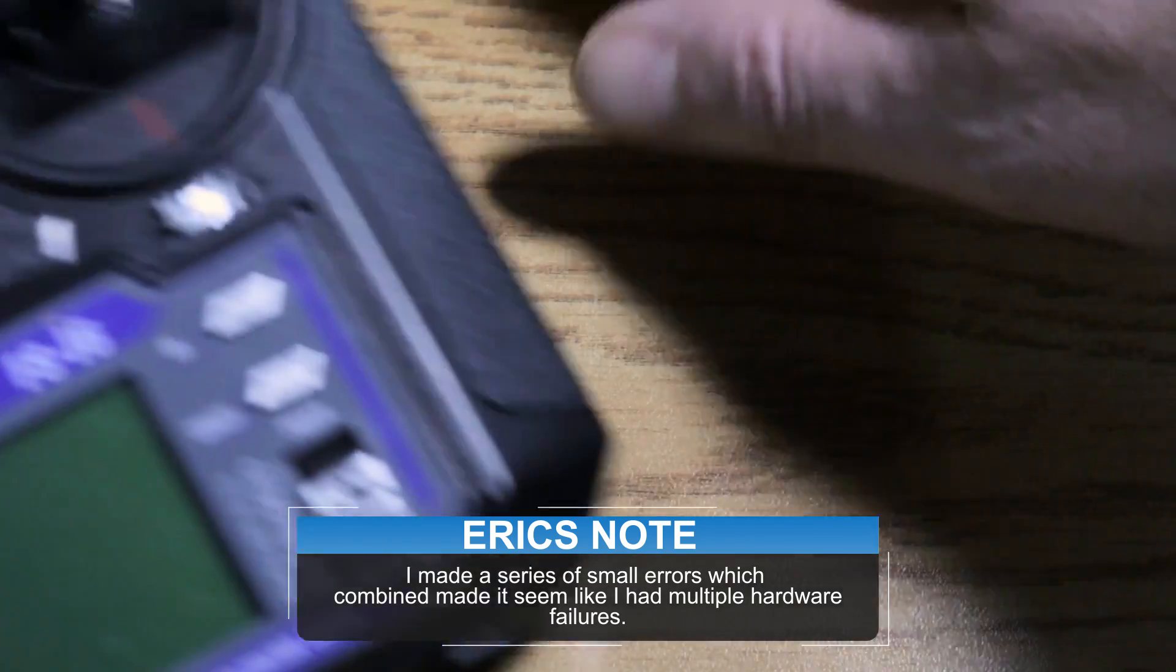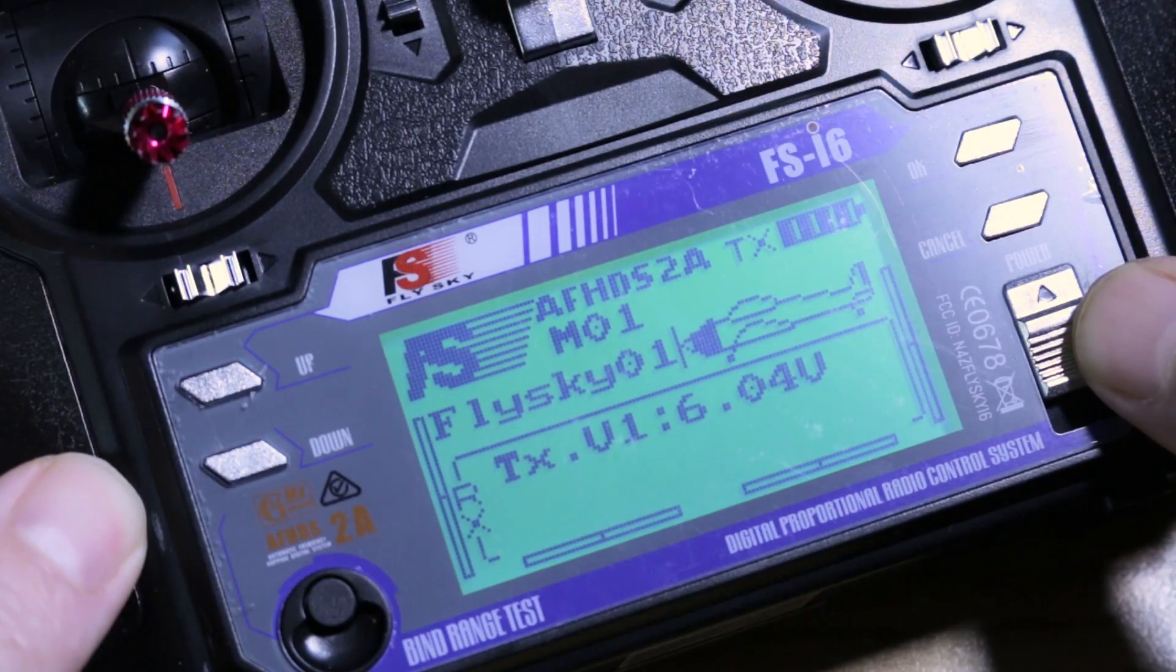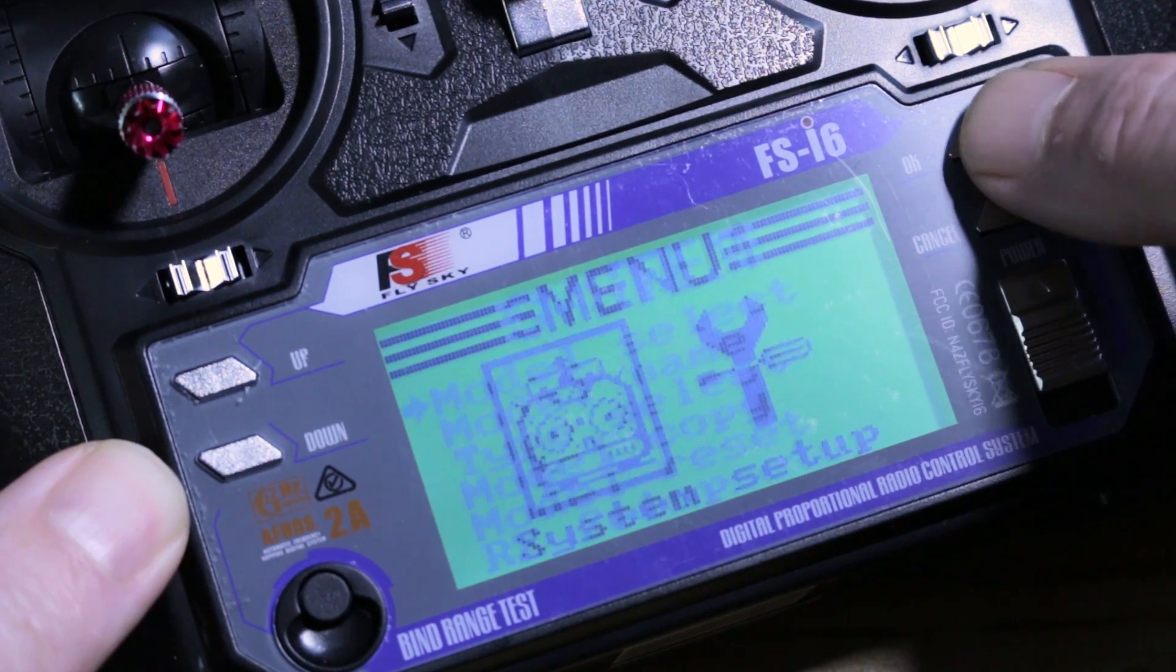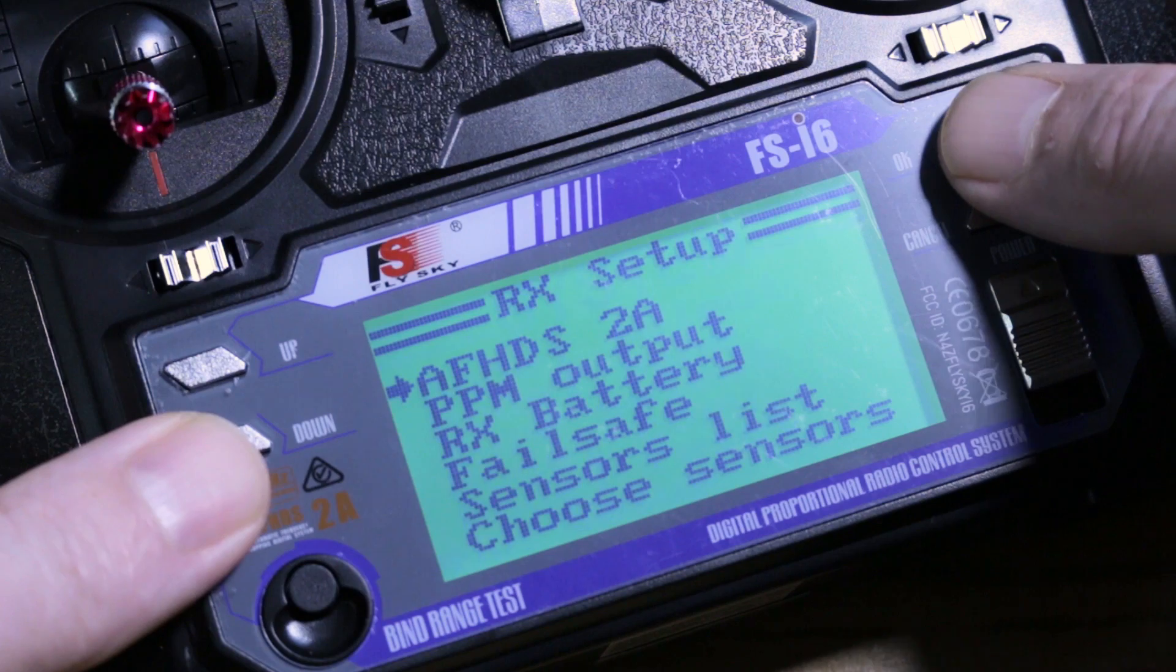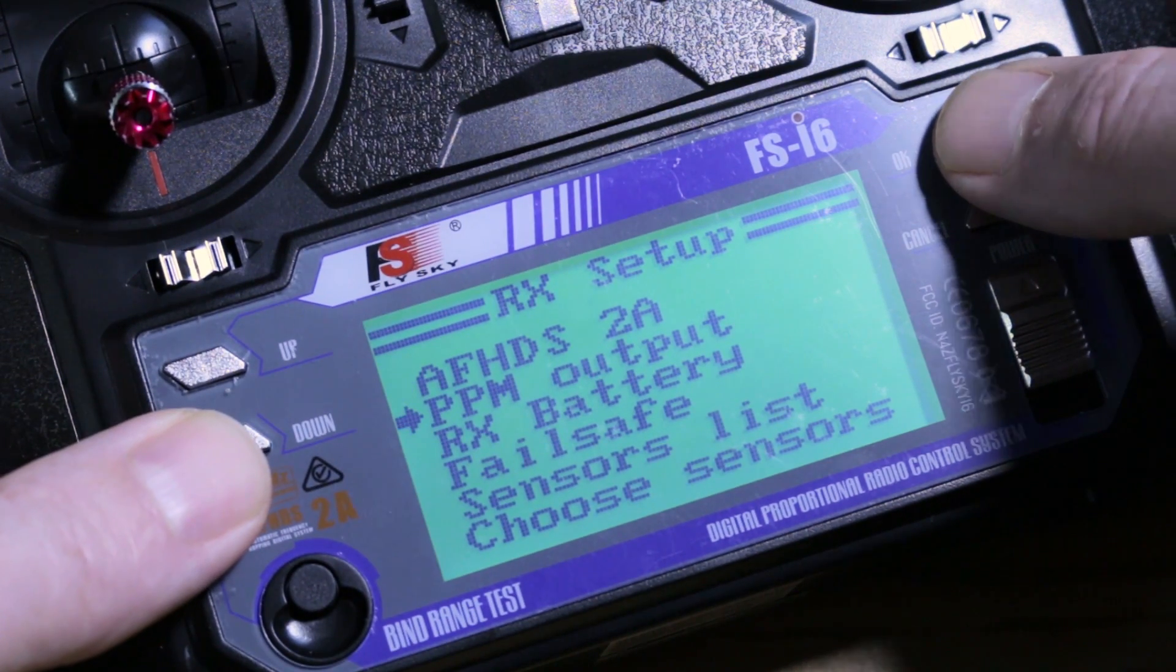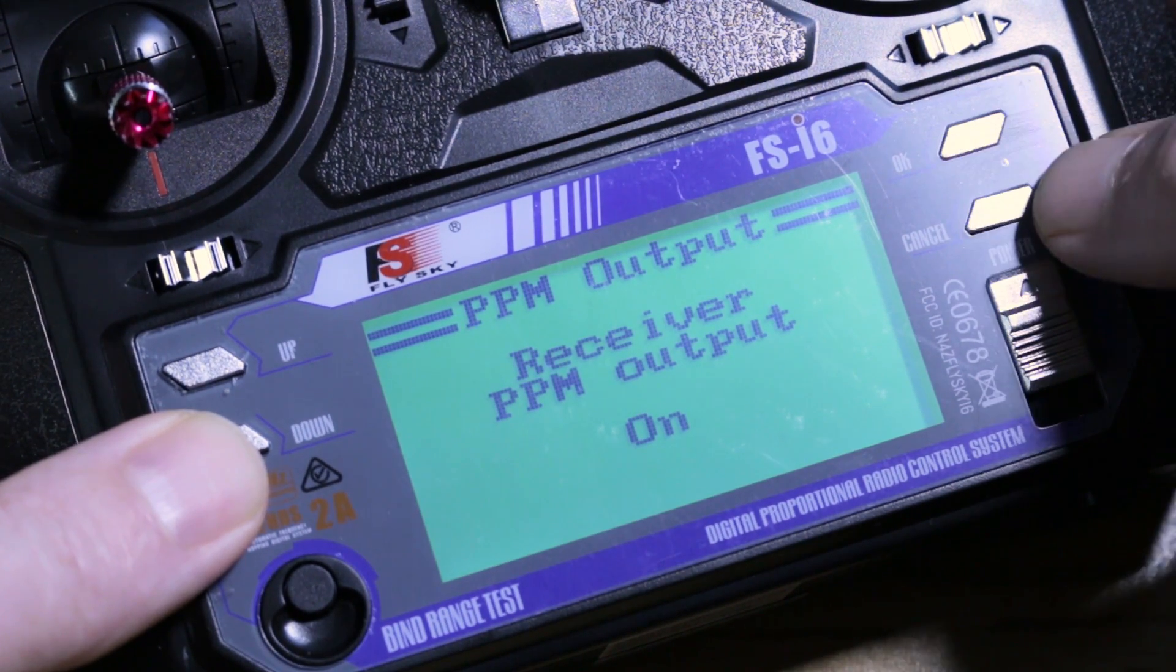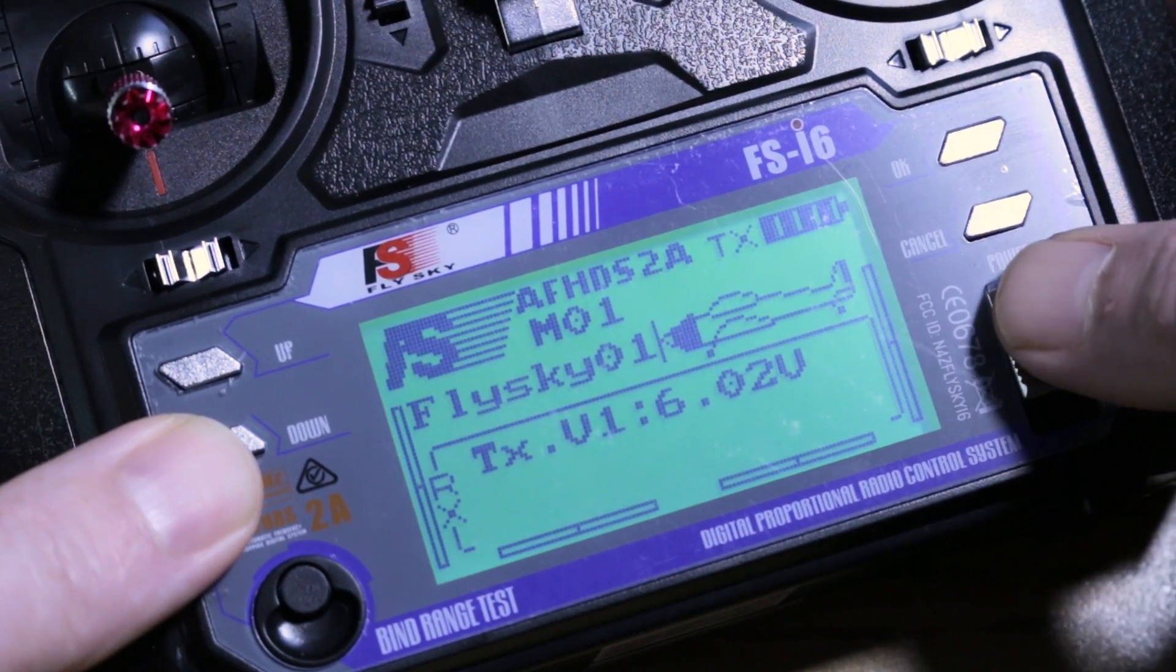What we need to start out with, we need to start with our transmitter, and we need to set it up so that it's going to work in PPM mode. So you go down to RX setup, go down to PPM output, and make sure it's on. Perfect. That's all there is to it in the transmitter.